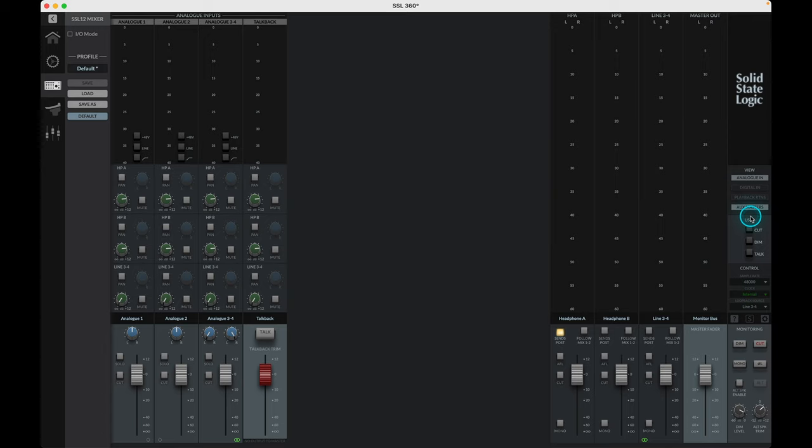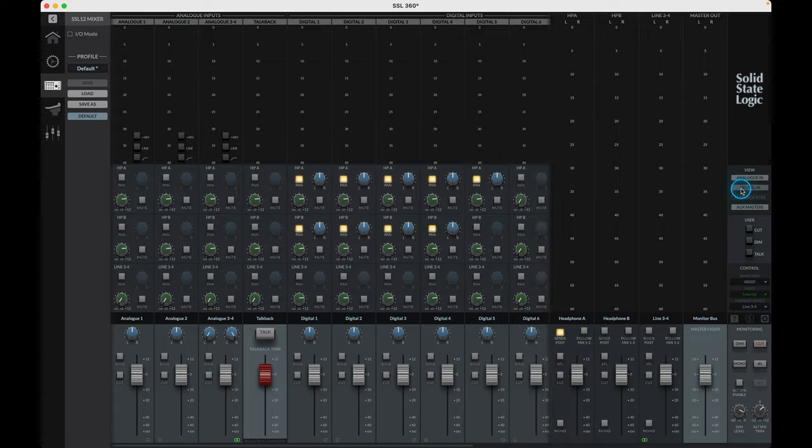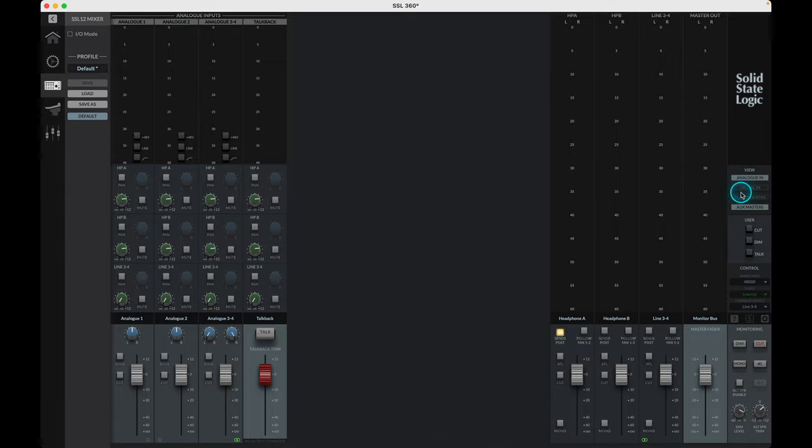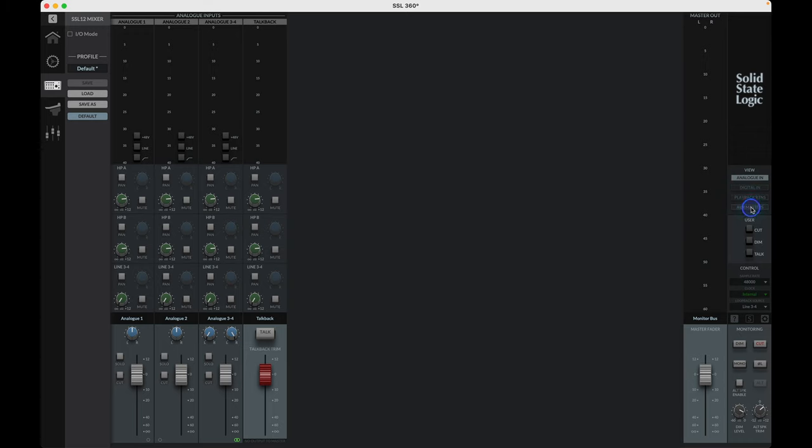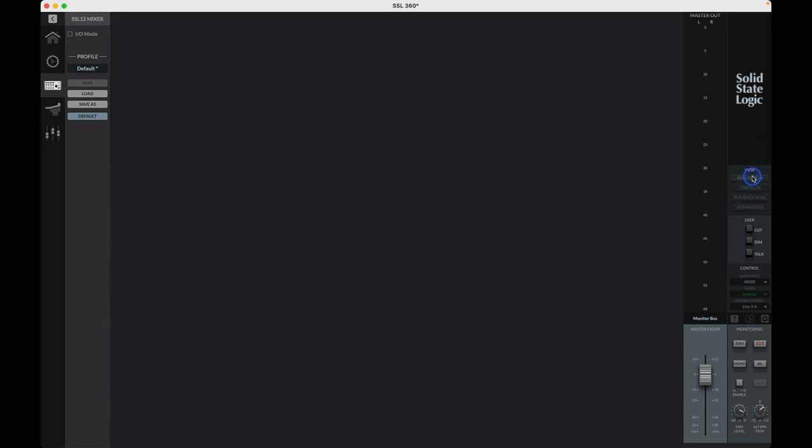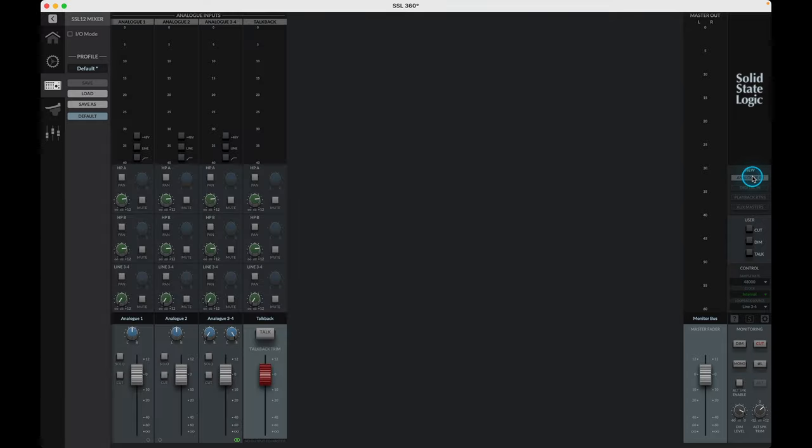The view options allow us to select which of the available inputs, playback, returns and aux buses we can view in the mixer window. Selecting an option highlights this in white and the channels will appear in the main mixer window. Not having these channels visible doesn't mean they are not active, just hidden from our view for ease of navigation. For now let's collapse the mixer view, just to the analog inputs and aux masters.